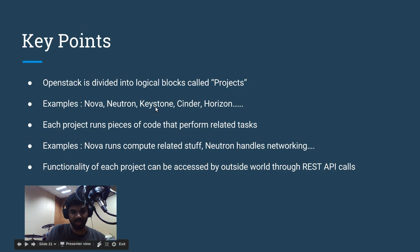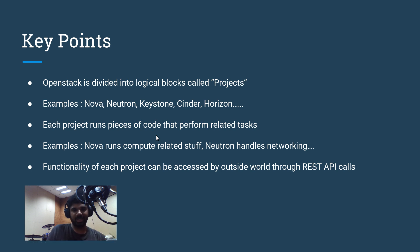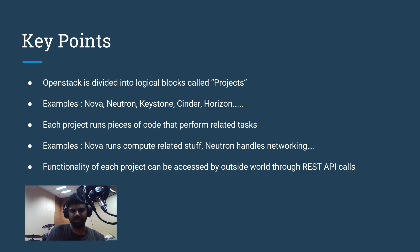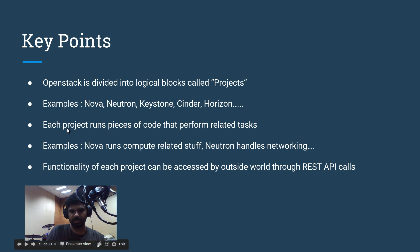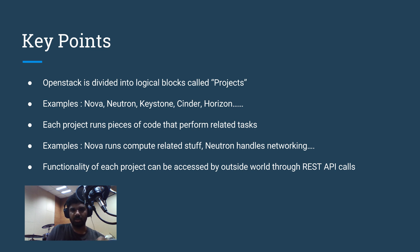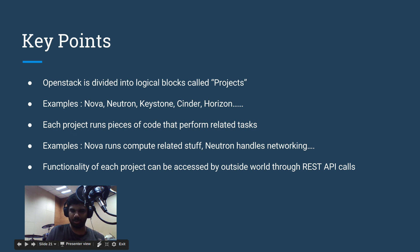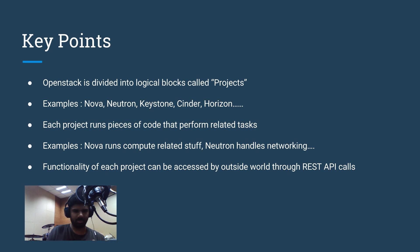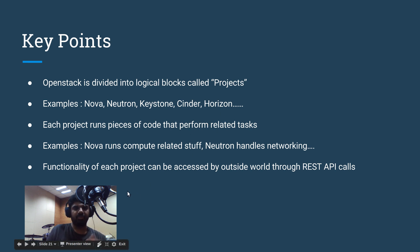Coming back to our key points. What we have covered so far: OpenStack is divided into logical blocks called projects. You have Nova, Neutron, Keystone, Cinder, Horizon, Trove, and so many more. Each project runs several pieces of code that perform related tasks. Each project is about a specific task. Nova is about compute. Neutron is about networking. Keystone is about identity and authentication. Cinder is about block storage. Horizon is your dashboard.